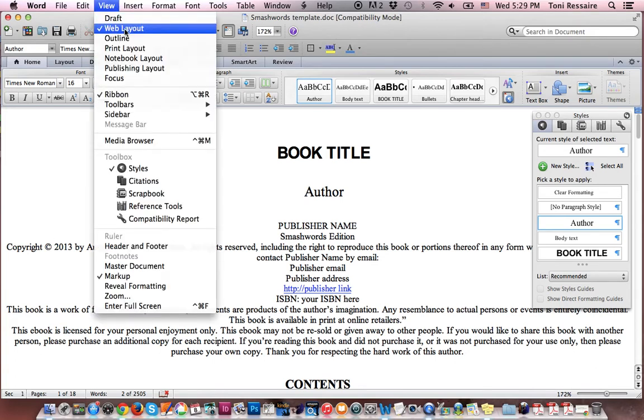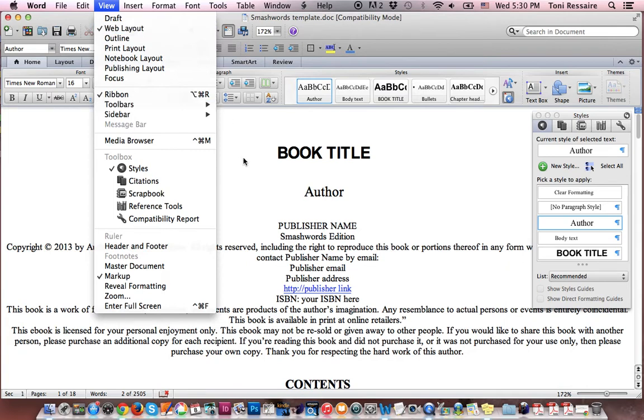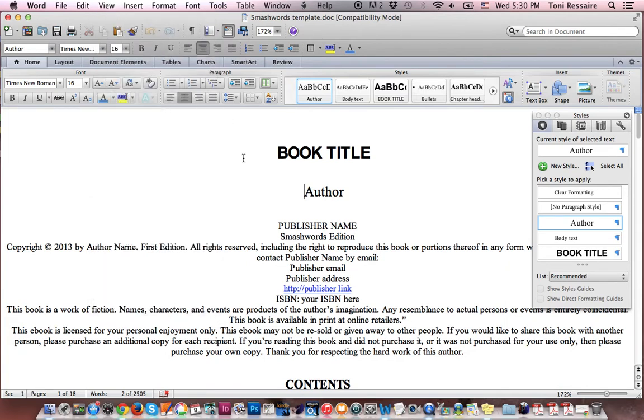I go to view and I put it in web layout. Why do I put it in web layout? Because an eBook, which is what we're going to be producing with this template, is basically HTML. Let's not go into all of that detail. But you want to see just the basic layout like you would see it on an eReader. So what you get with the web view is something that gives you something similar to an eReader. Watch this.